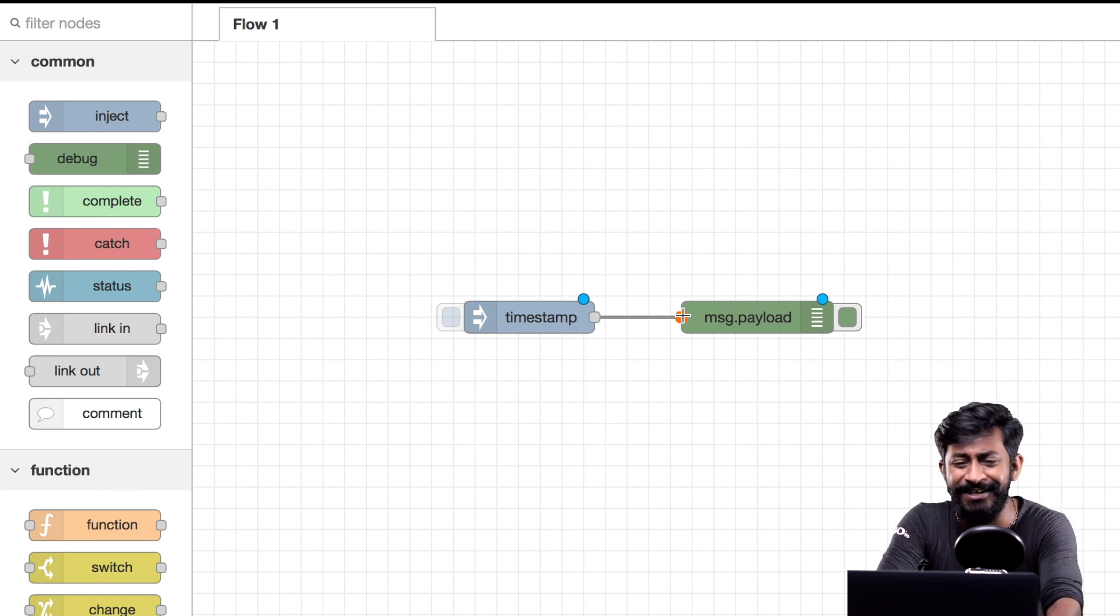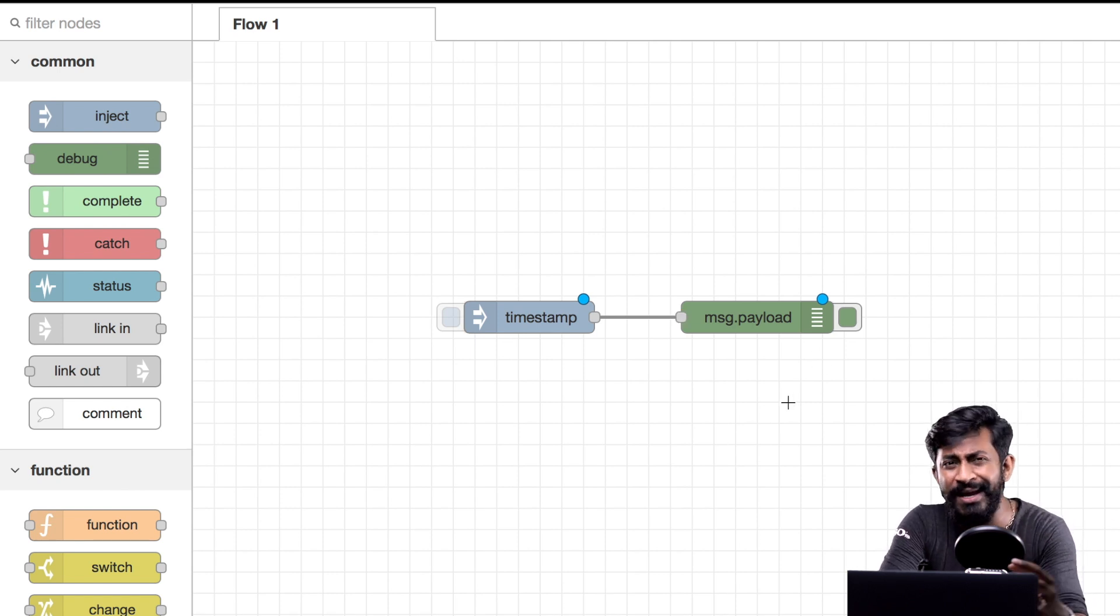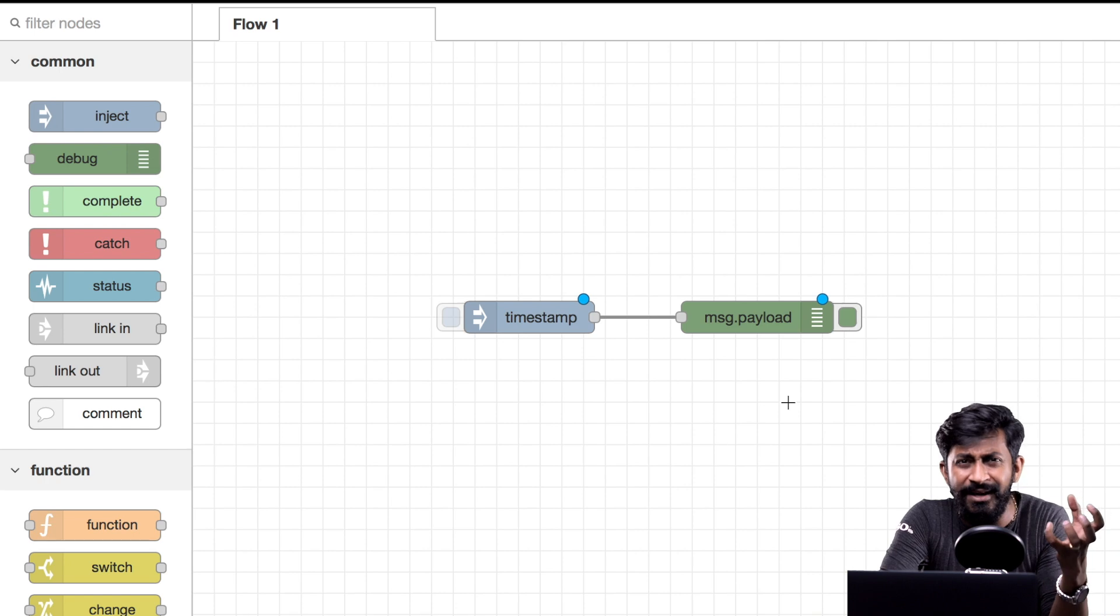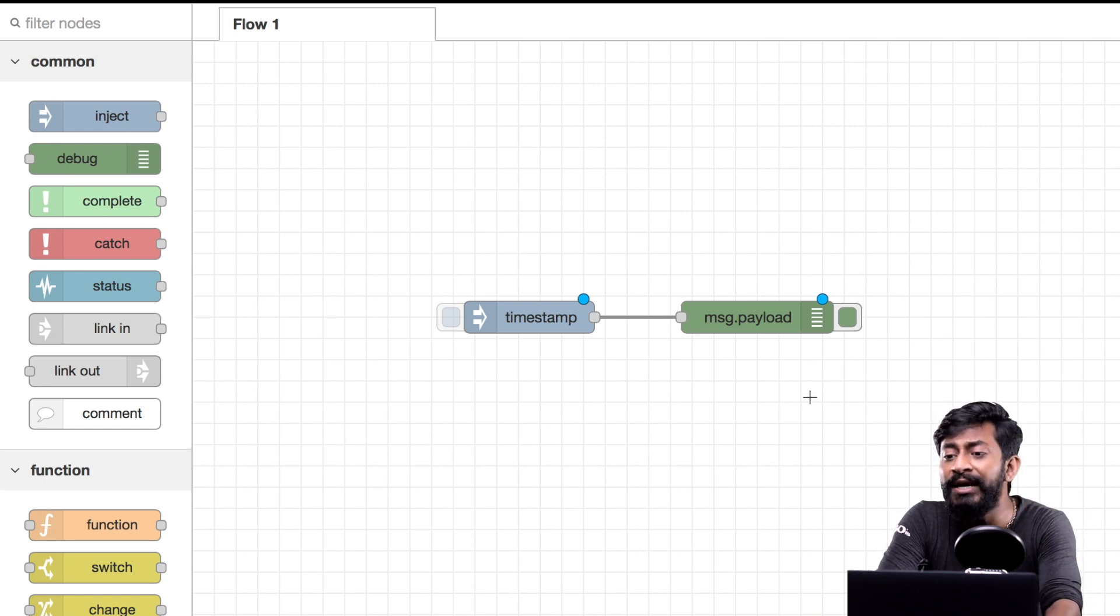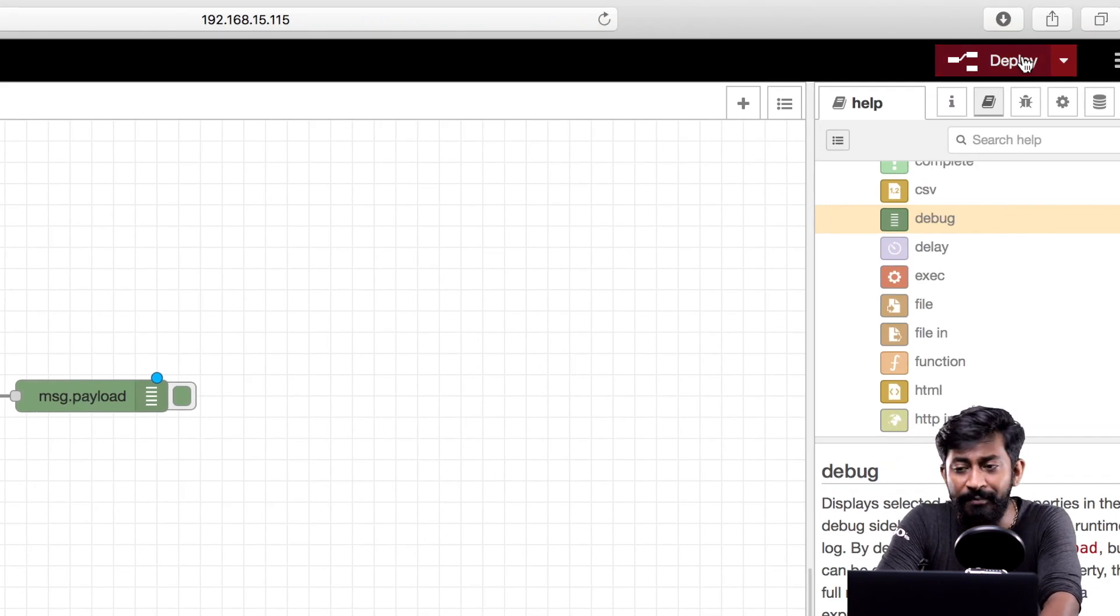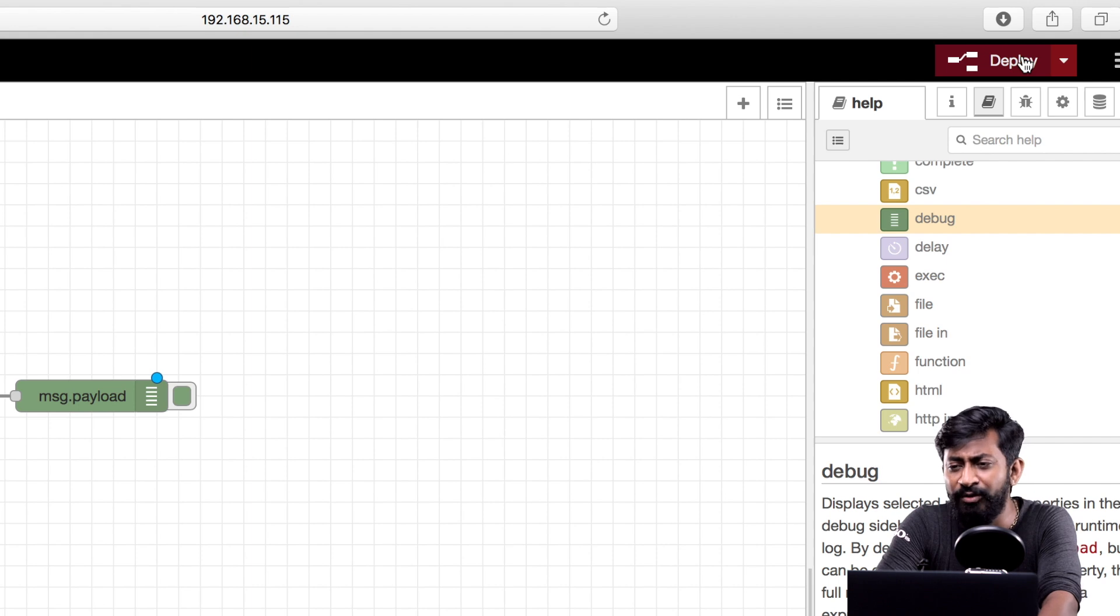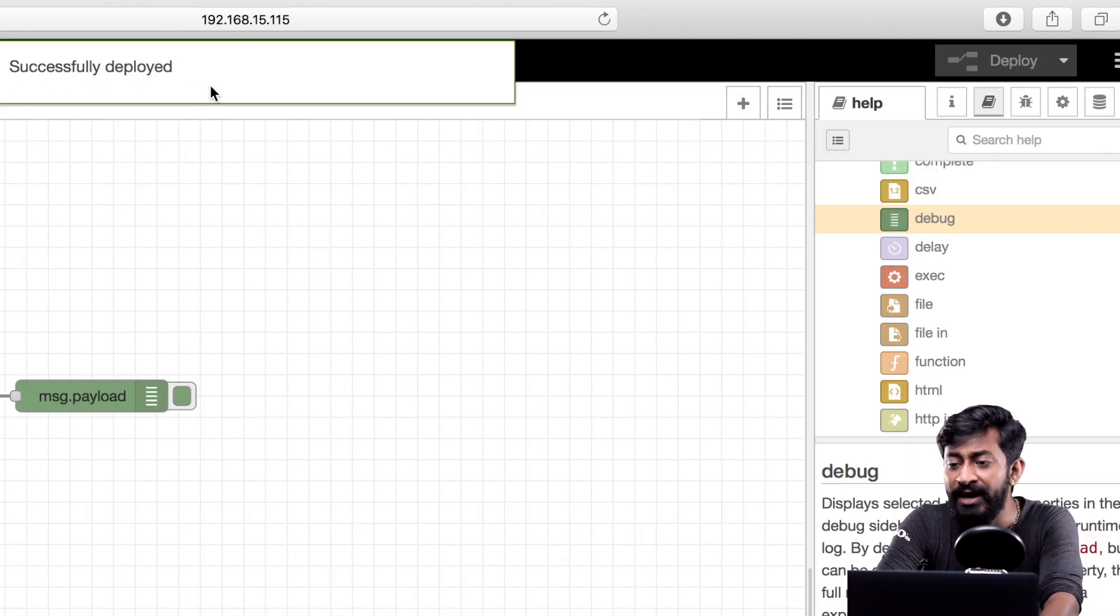So with this flow I'll be able to visualize the timestamp into the debug window. Let us see this in action. So whenever you create a new flow or make any changes in the existing flow you need to click on the deploy button all the time. Let us click on this deploy button.